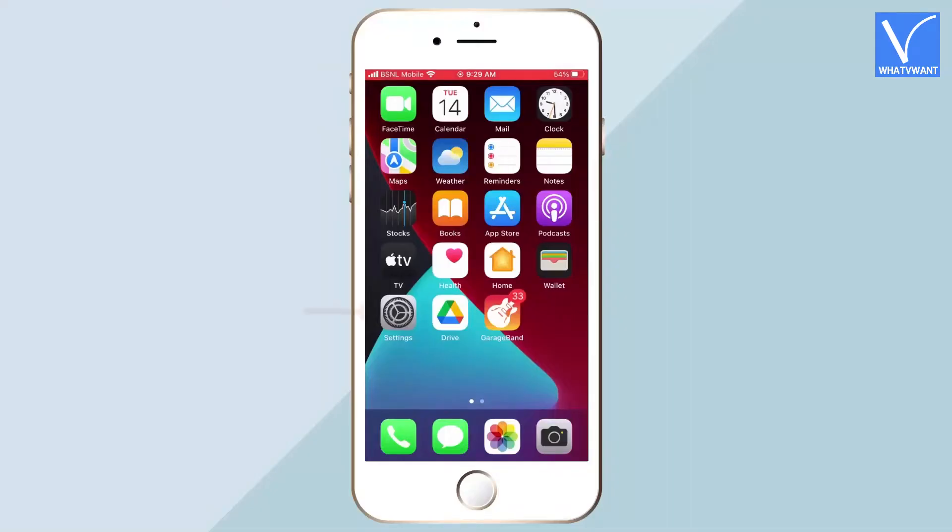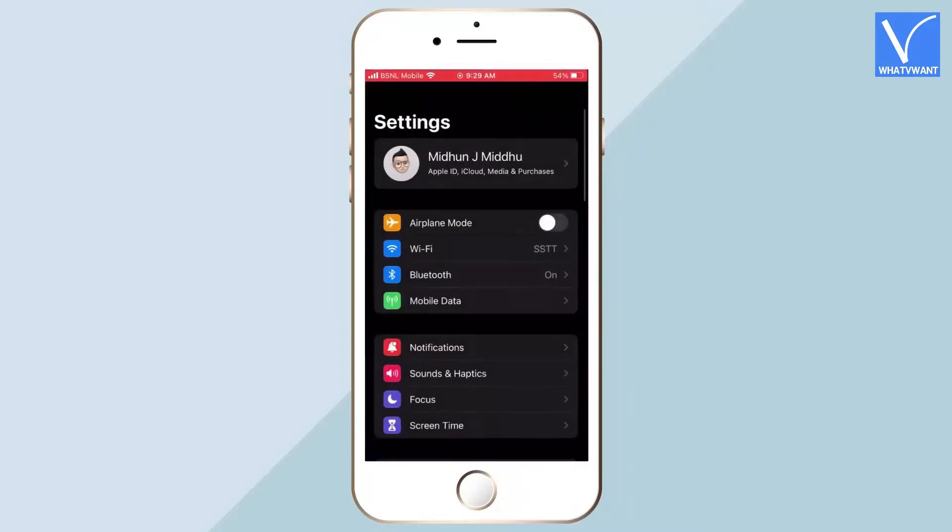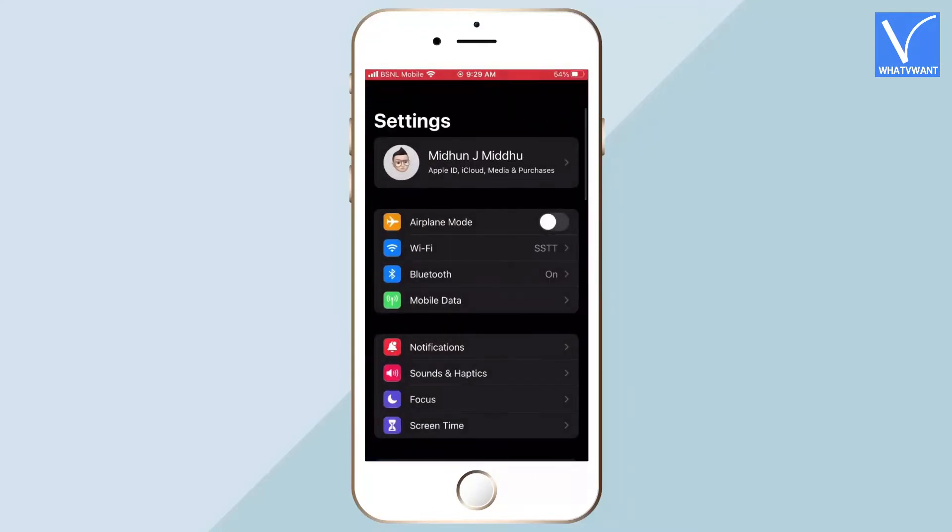Firstly, tap on the settings icon on your iPhone. Then it redirects you to the settings page. Tap on the profile option which is at the top of the settings page.